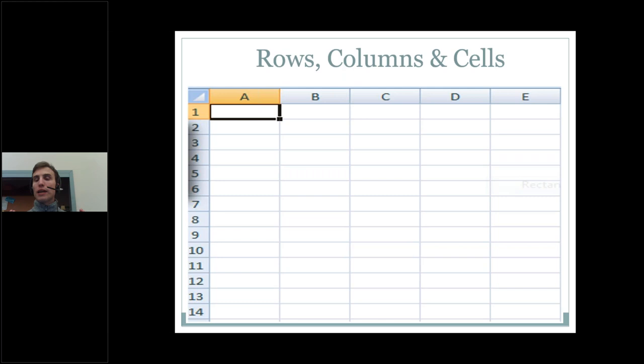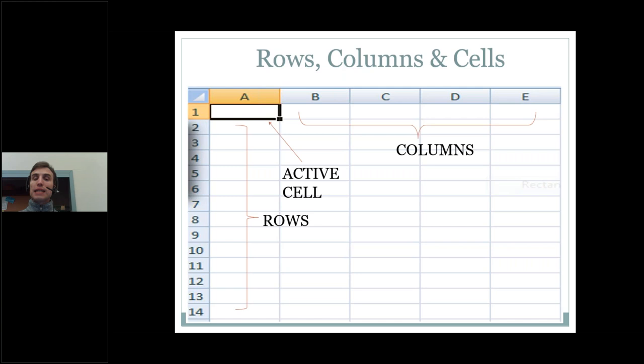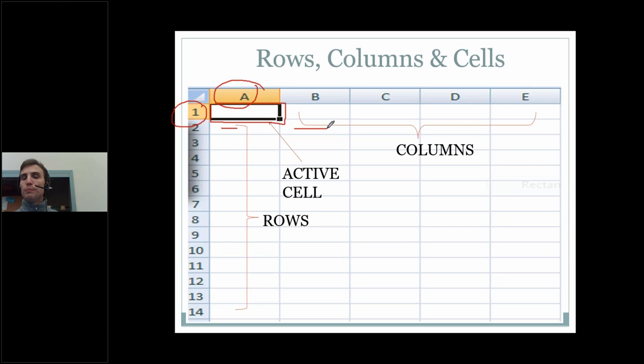Let's review some of the basics before we jump into the program. When we use Excel, we are building a spreadsheet, or what we usually call a worksheet. It is a grid-style spreadsheet made up of vertical columns identified by letter and horizontal rows identified by number. Where those columns and rows intersect is where we have our cell. Each little rectangle in that grid is called a cell. Whenever we identify a cell, we identify it by the column letter followed by the row number — so A1, A2, B2, B3, C3, C4, etc.